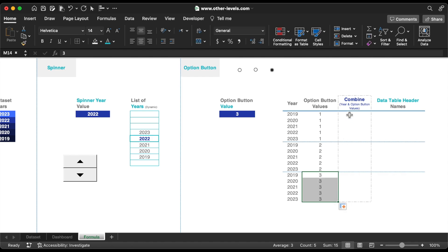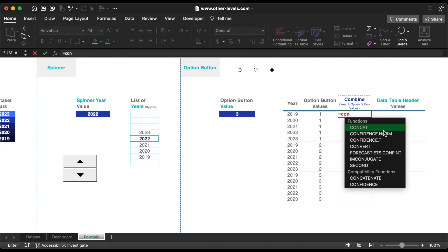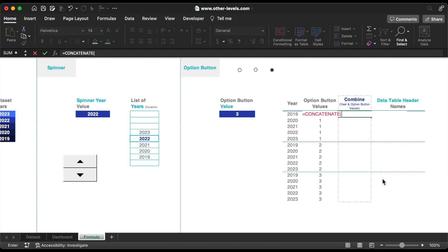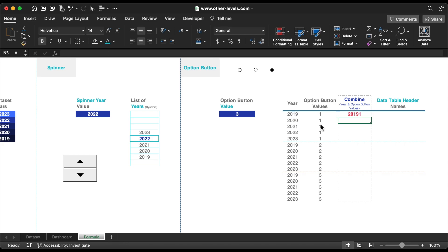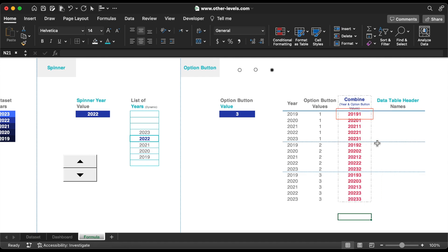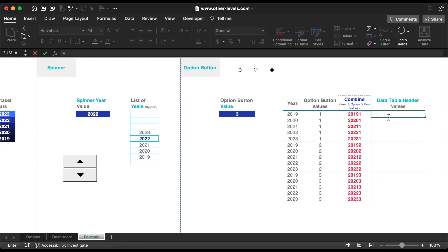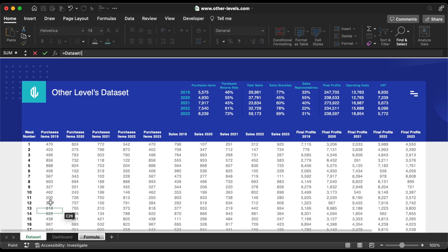Next, we will combine the year with the option button value using the CONCATENATE formula. So now this 20191 is a non-duplicable number, and it means the purchase items for 2019. Link each cell with the related header.